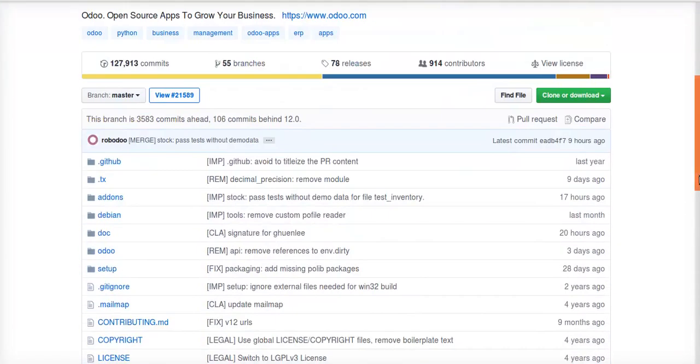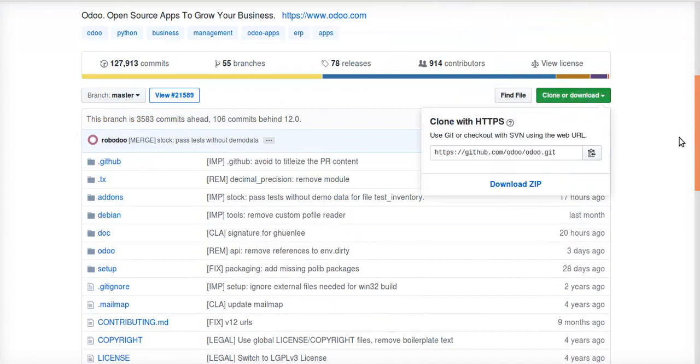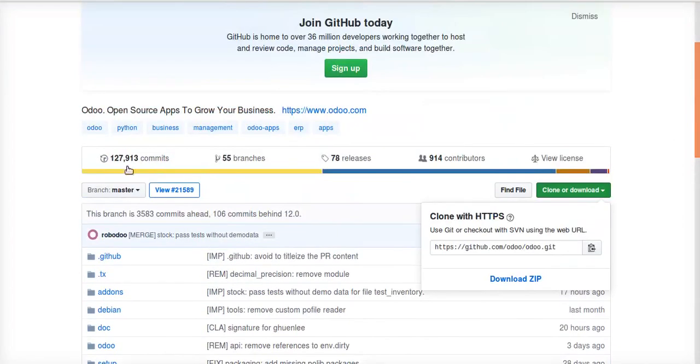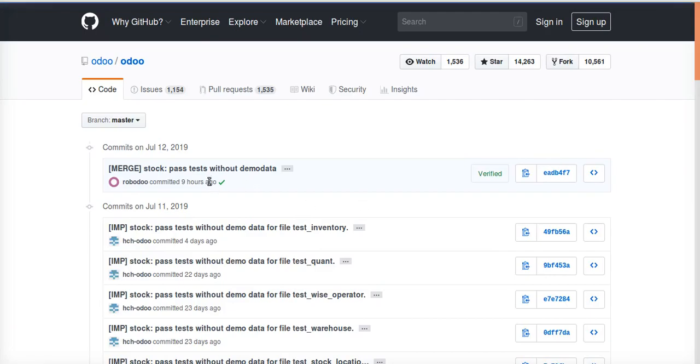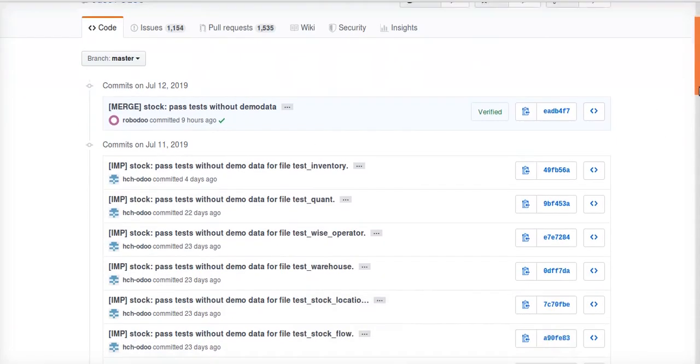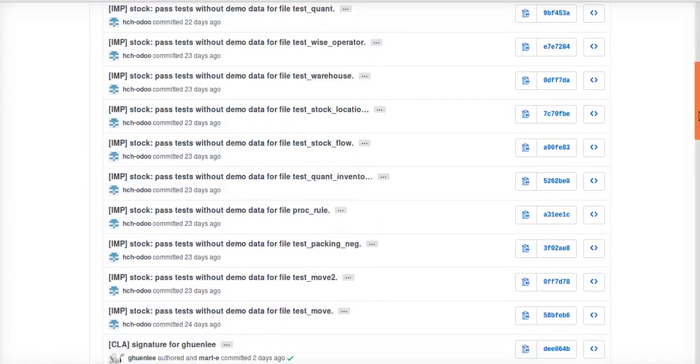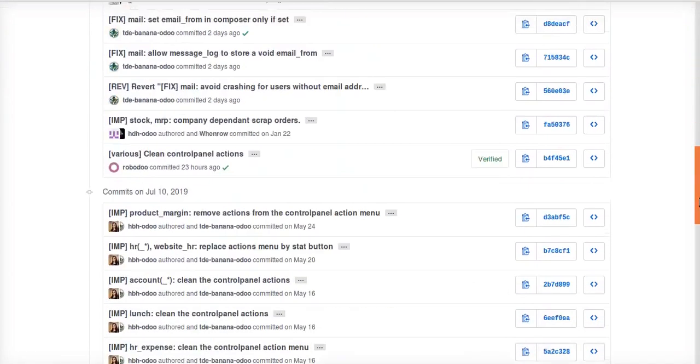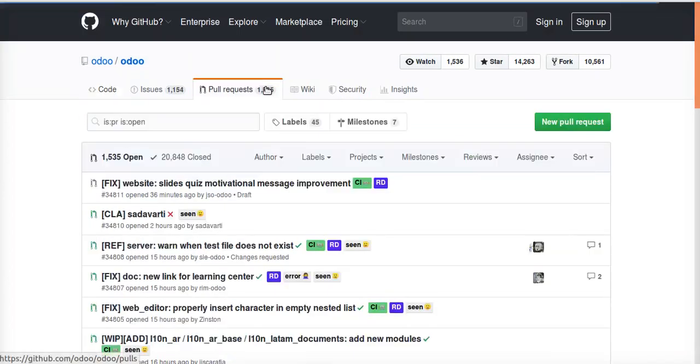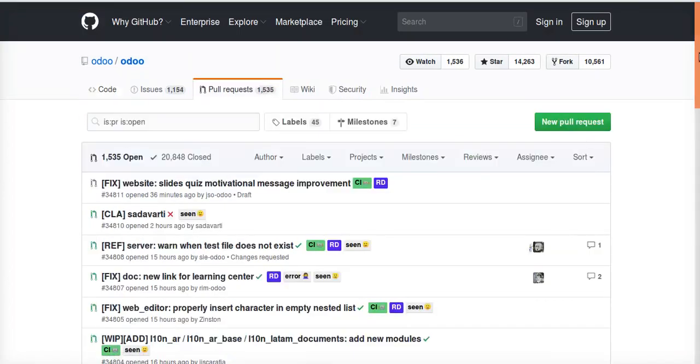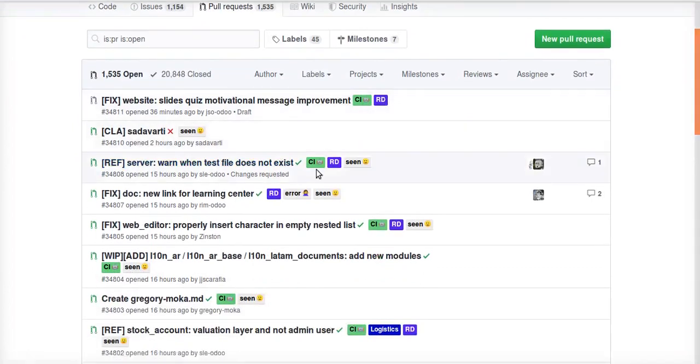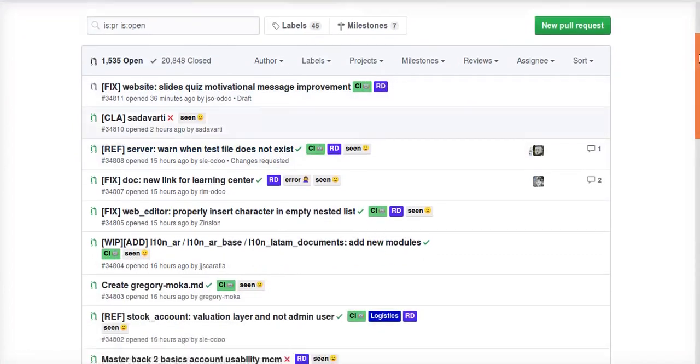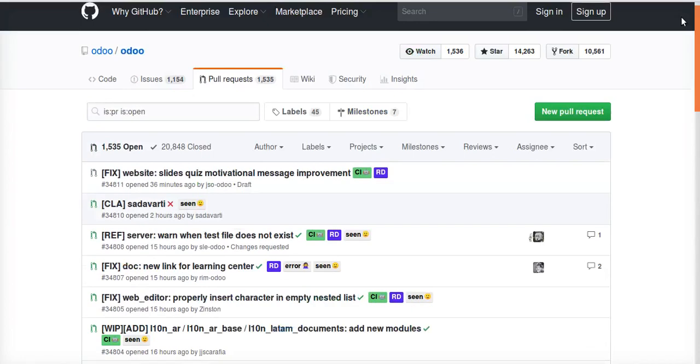From here you can just scroll and download and install the Odoo 13. You can see different commits are coming here daily. Many commits coming daily, nine hours ago, four days ago, like that. Still many improvements are going on. Also you can see many pull requests are there which has to be merged. You can see bug fixes and new features are getting added daily.